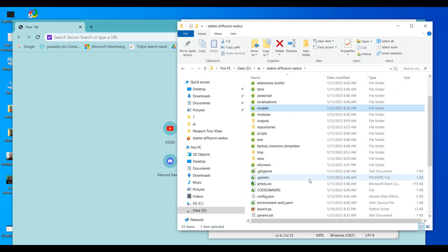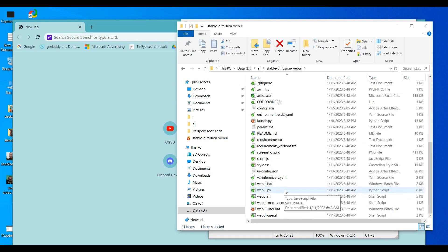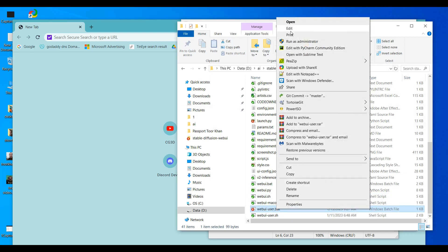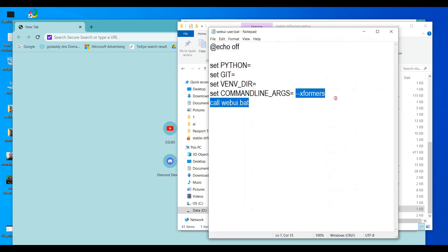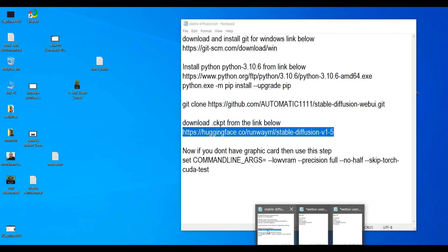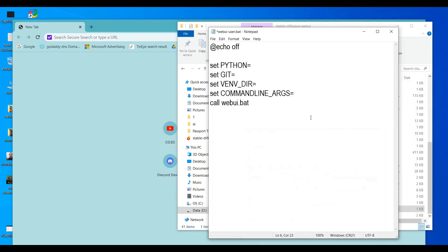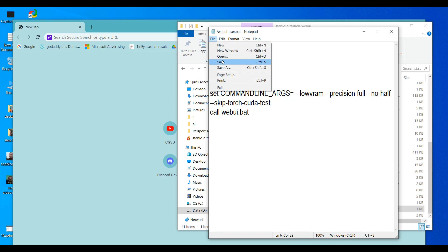If you do not have a GPU, go into the WebUI folder and open 'webui-user.bat', right-click and choose Edit. The file will have an empty command line arguments area. Copy the no-GPU command and paste it on the command line arguments line, then save the file.